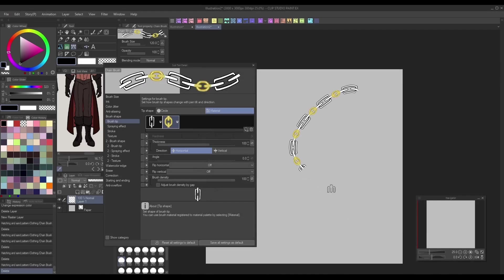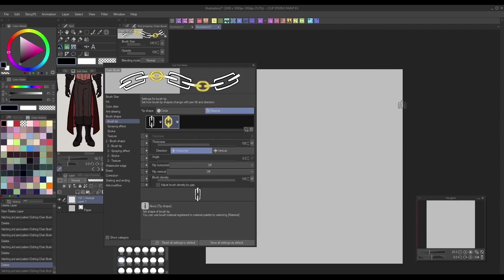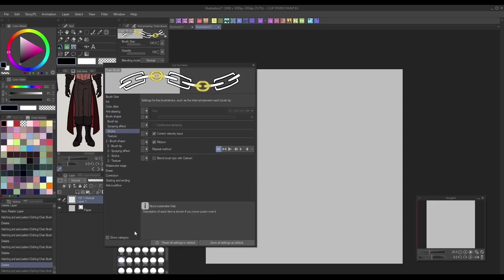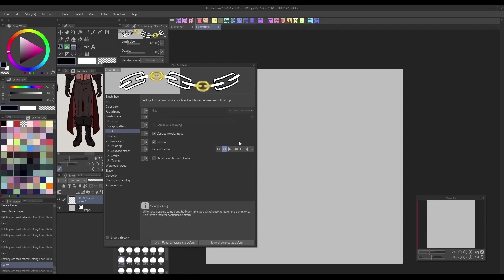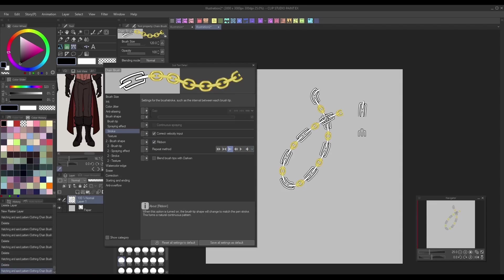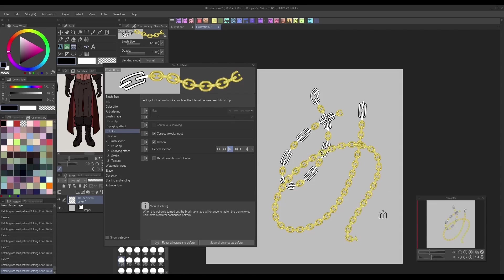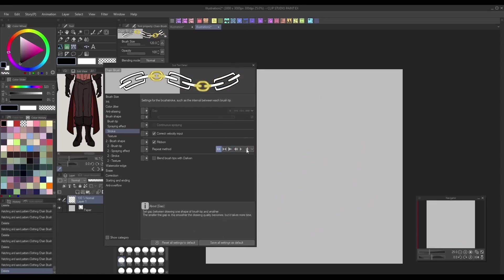As a final note, you can make more complicated designs by creating and adding in multiple brush tips. The repeat method setting under the stroke menu will determine how the different tips repeat themselves. This is useful if you want to stamp down a varied group of designs with one brush, or if you'd like your ribbon brush to draw out a more complicated pattern, like lace.